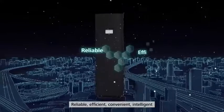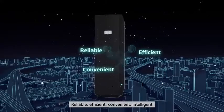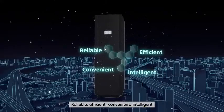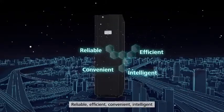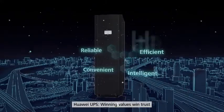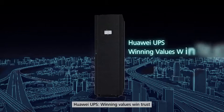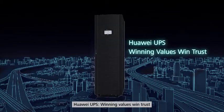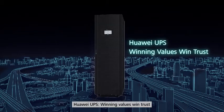Reliable. Efficient. Convenient. Intelligent. Huawei UPS. Winning values. Win trust.